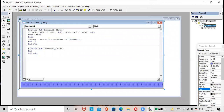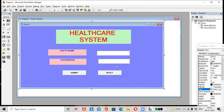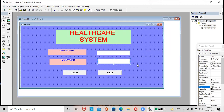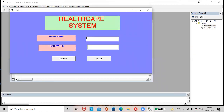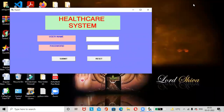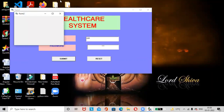Now let's see how to hide the password. Currently the password is visible. Go to Form 1 design, select the password text box, and in the PasswordChar property, specify the asterisk symbol. Now run the project again — enter username 'user' and password '1234', click Submit, and it redirects us to Form 2 with the password hidden.